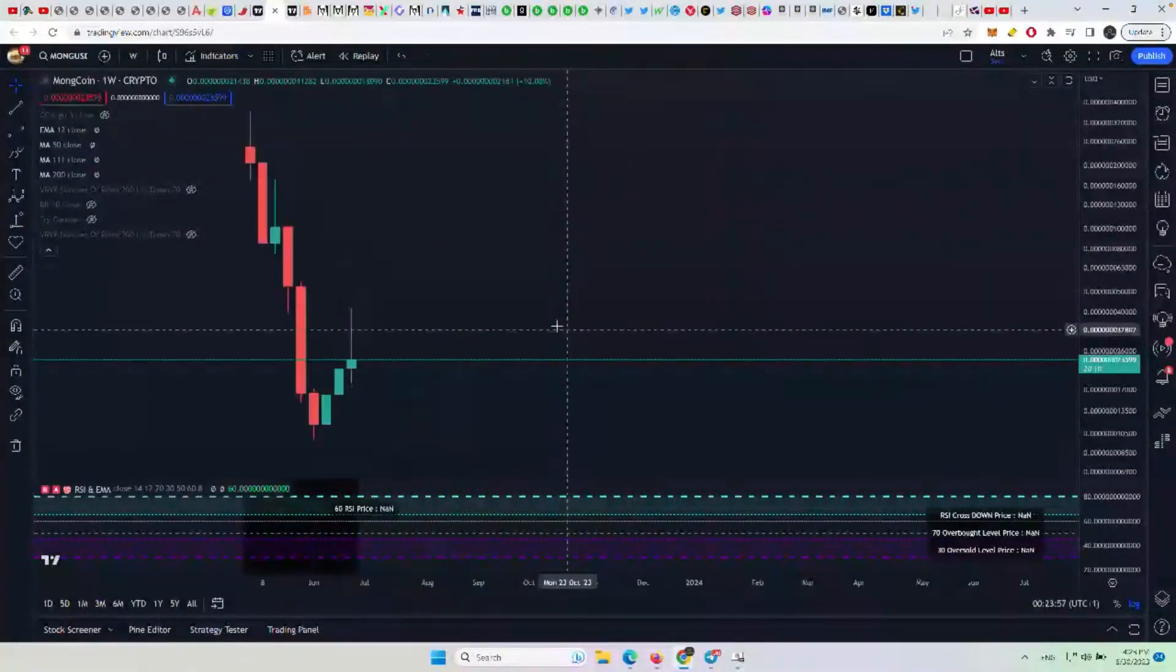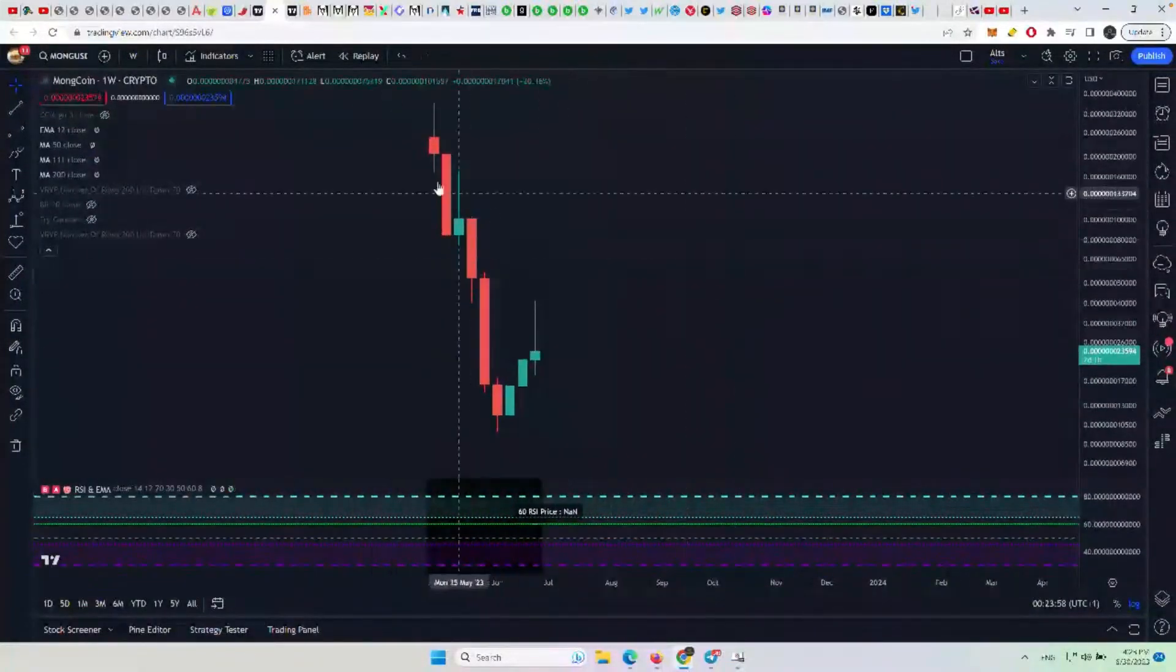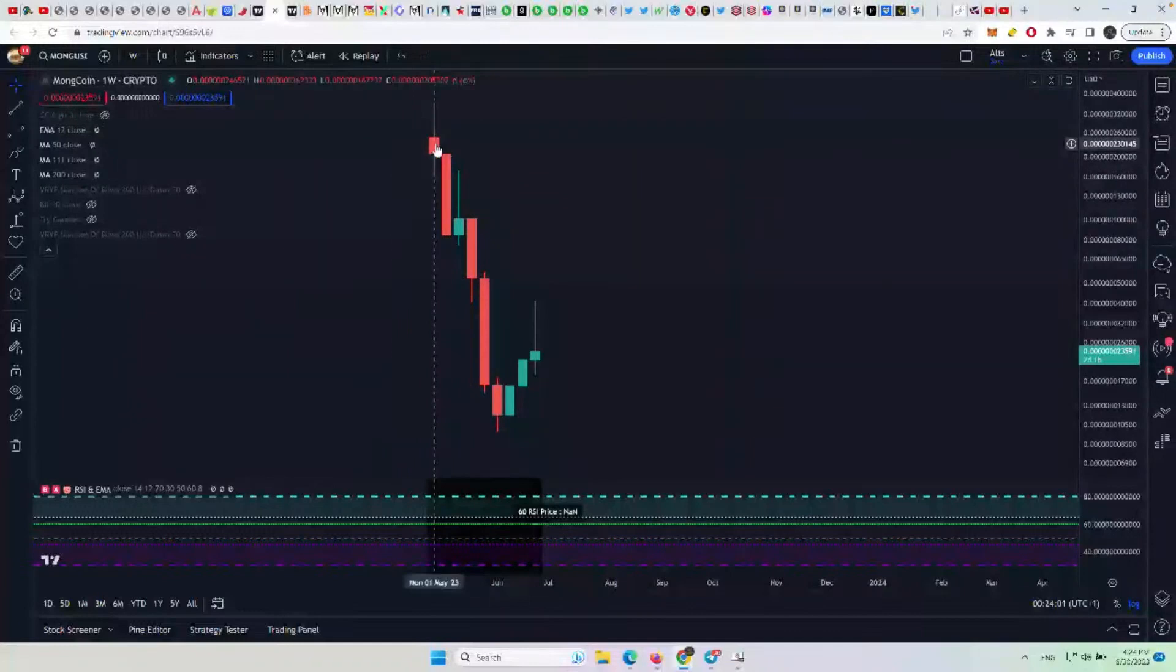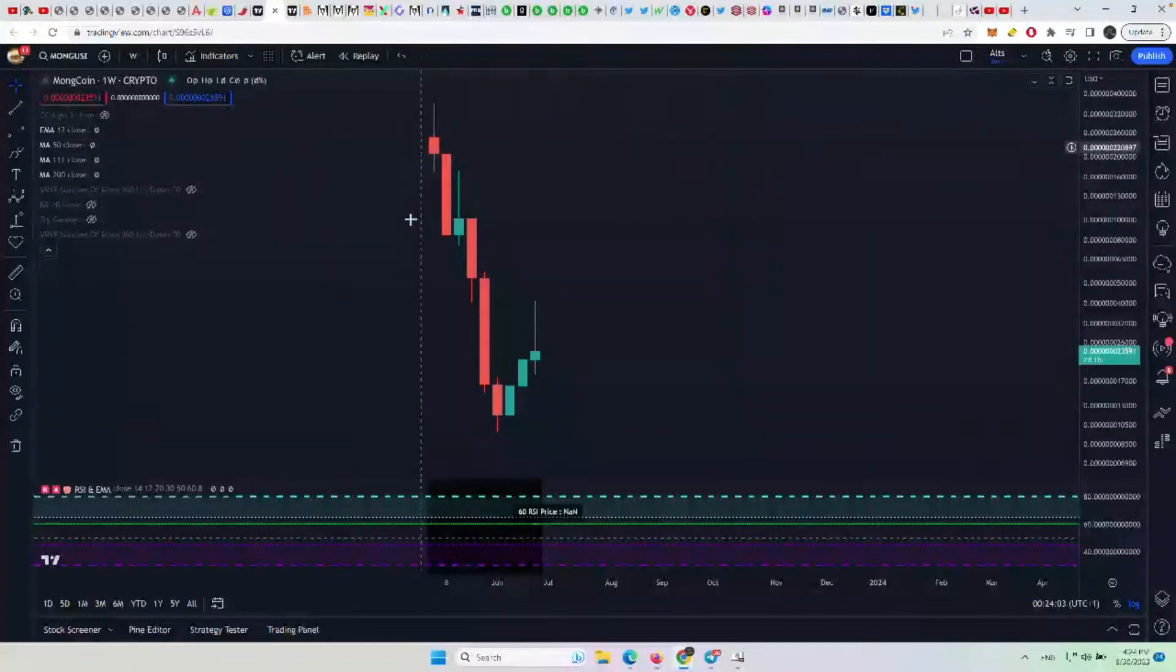All of these are basically saying the same thing. It's dumped here. Whatever the price history was before that doesn't really matter all that much right now.